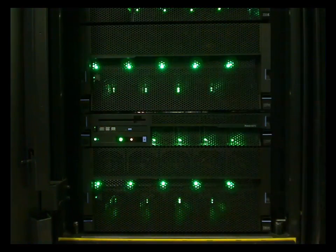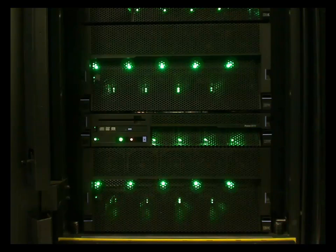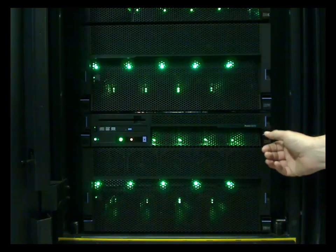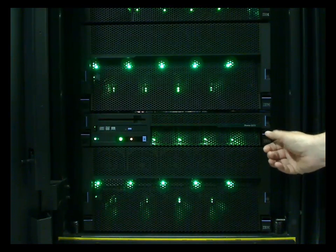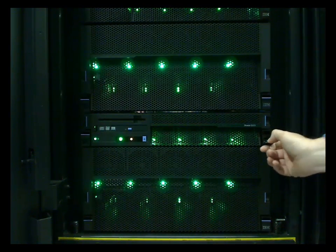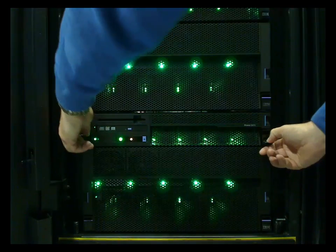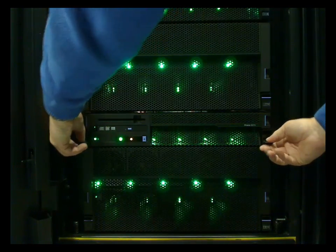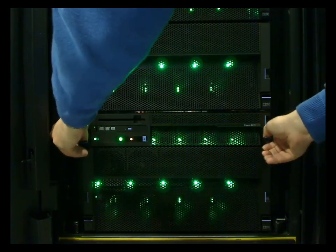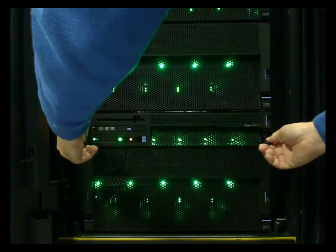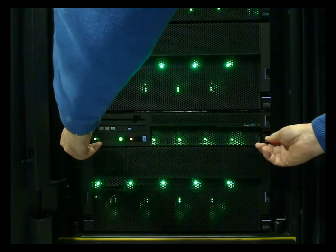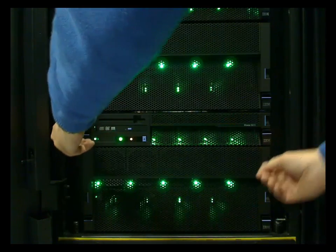We have the power supplies and fans at the top here. If we wanted to pull the unit out, we'd pull down these little clips and give it a tug. I'll just pull it out a centimeter or so, because we still have the cables attached.